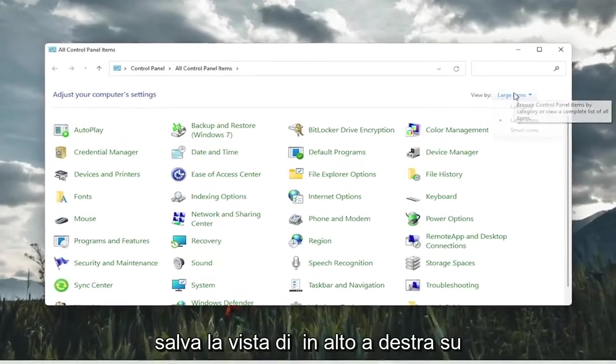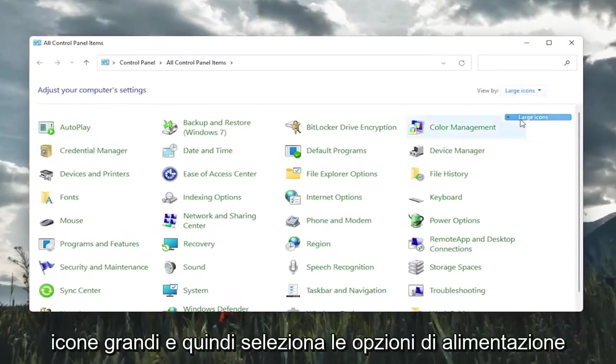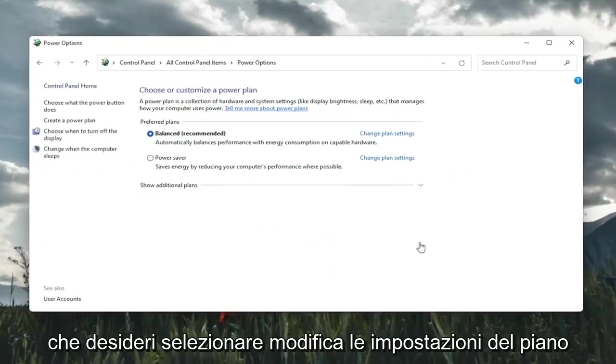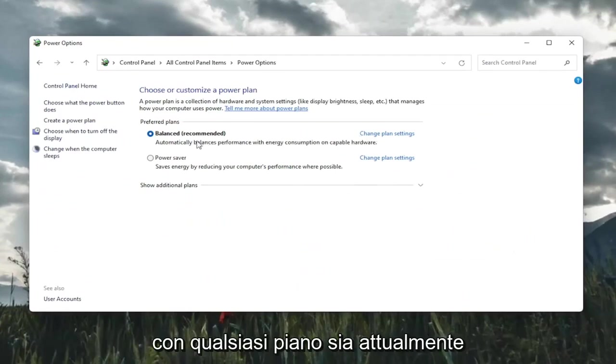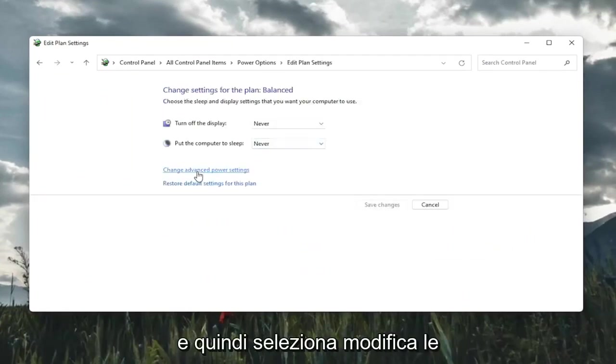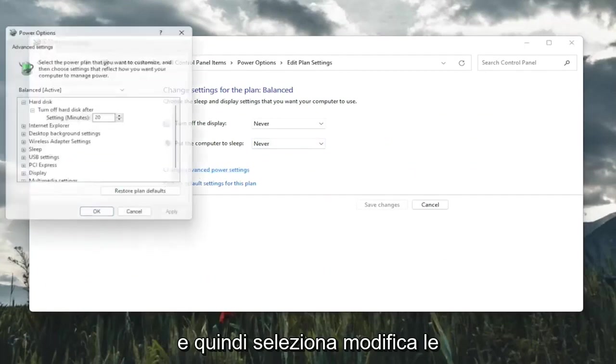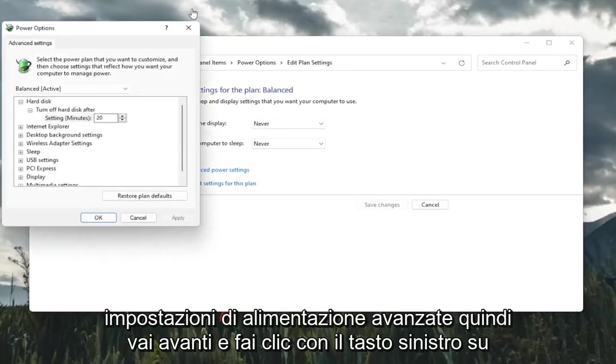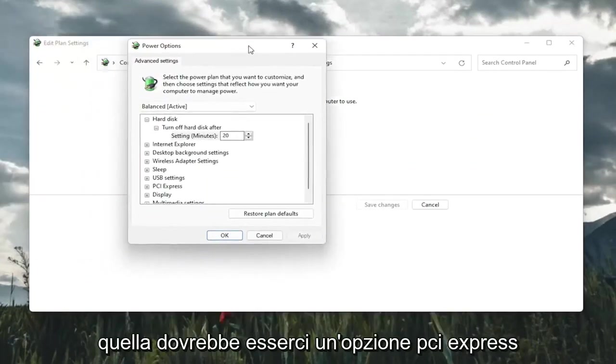Set your view by in the top right to large icons and then select power options. You're going to select change plan settings with whatever plan is currently being selected here. And then select change advanced power settings. So go ahead and left click on that.